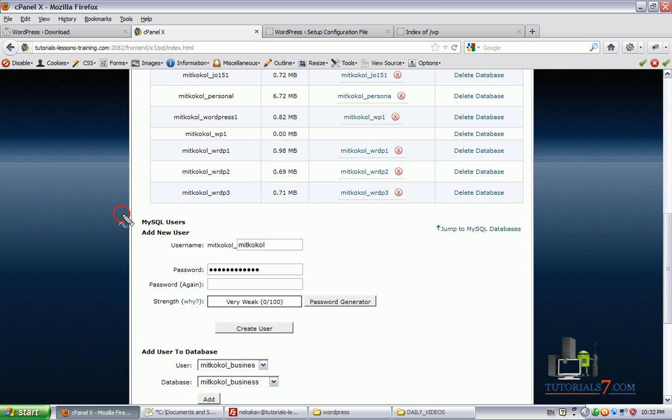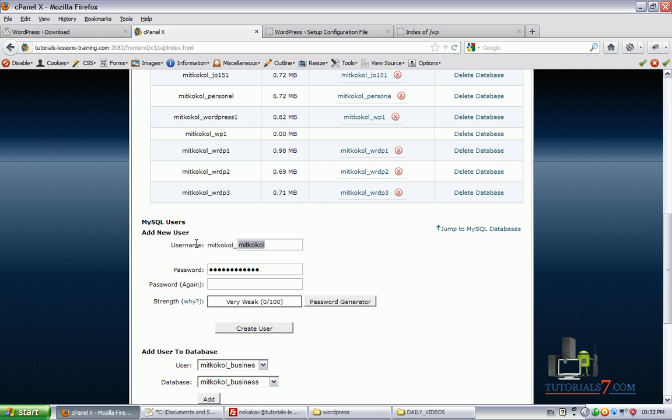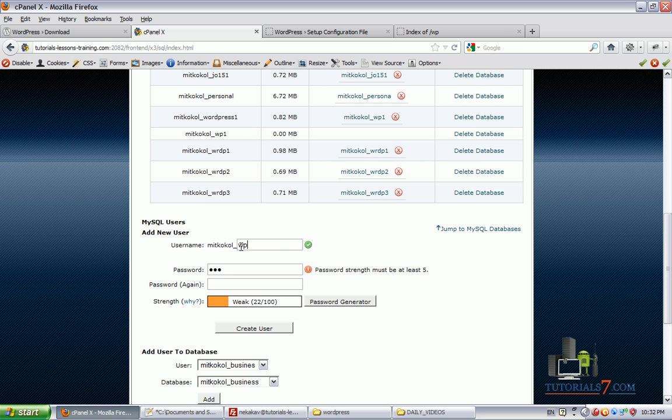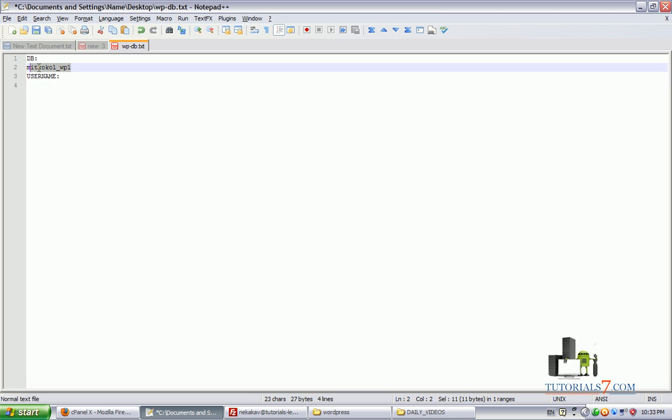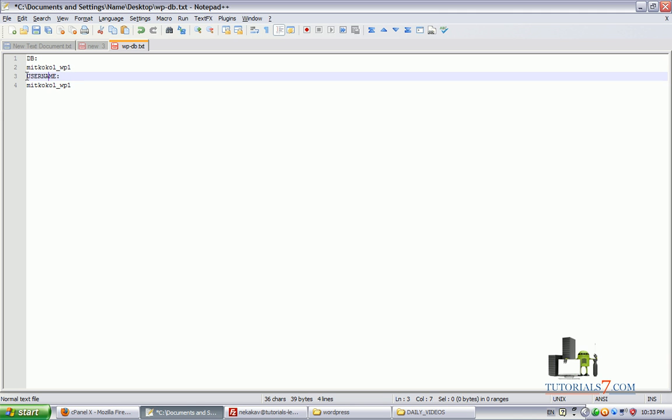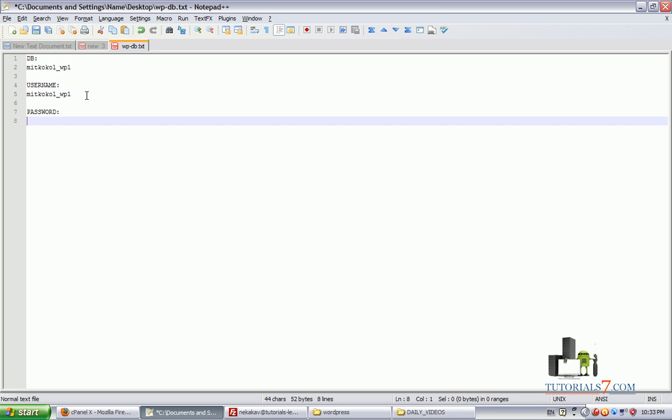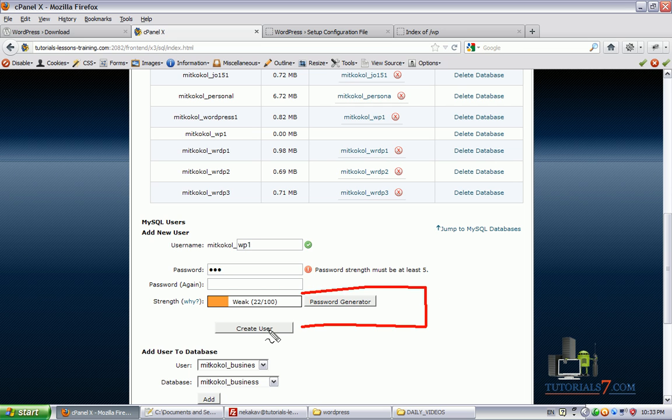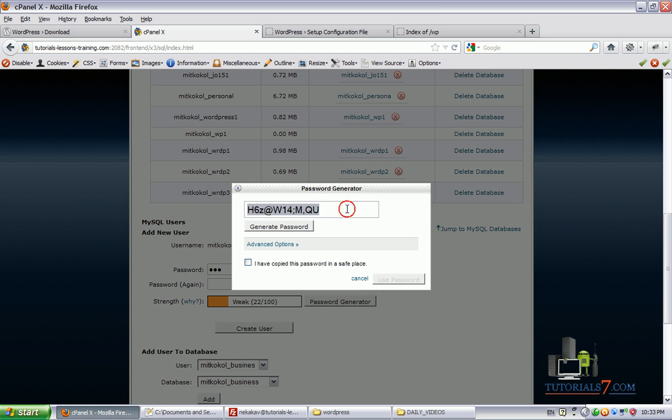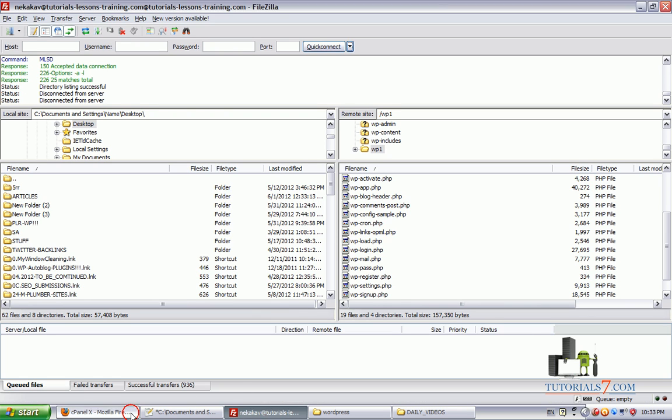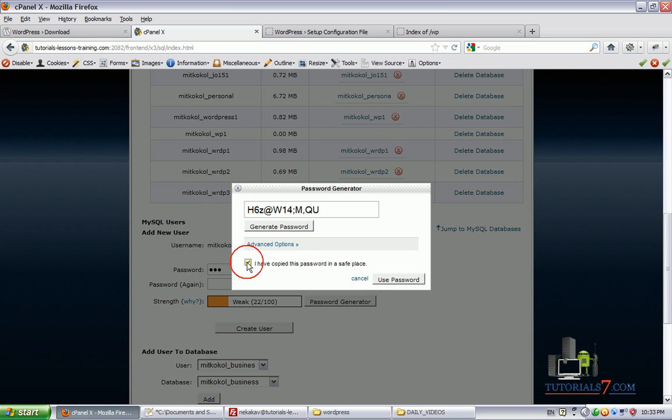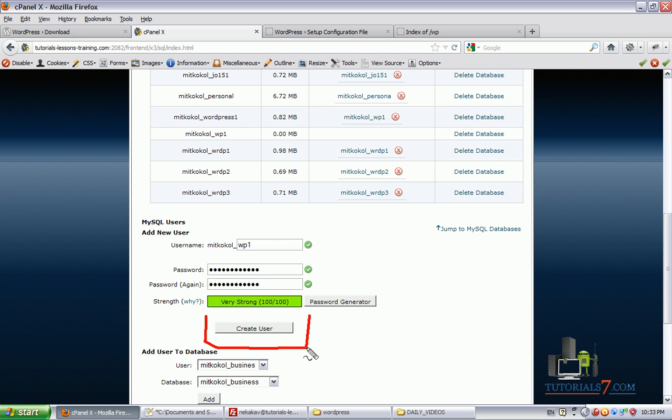Now we will need to create a user for this database. So we will need to scroll down and need to create a user. Let's make it this one. Of course, you will need to create stronger username for your database. I am just saving some time here. And for the password, don't forget to choose very strong password for your database. I would suggest to use password generator here and select one very strong password for your database.